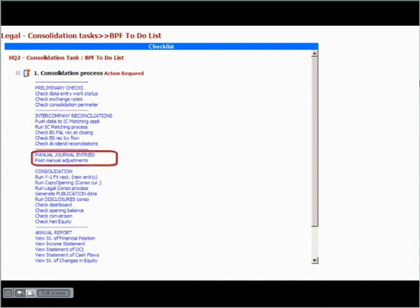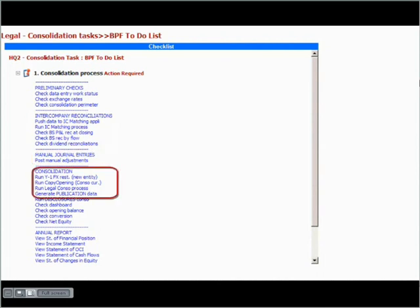Eventual manual journal entries are posted using the pre-configured templates that are configured in the starter kit. Running the legal consolidation package will trigger both conversion as well as automatic adjustments.